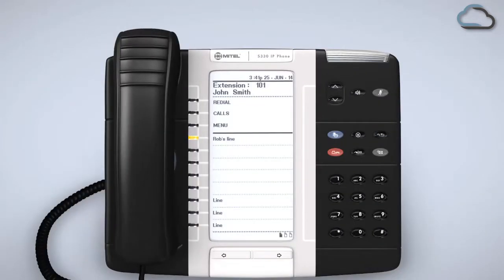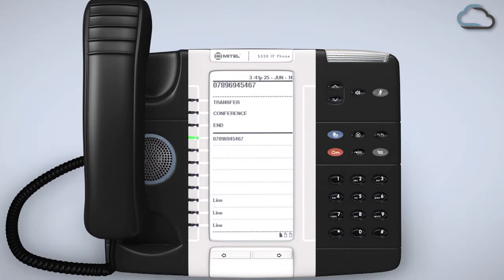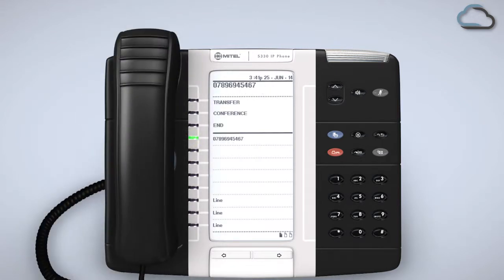Once programmed you will see the LED indicator next to your co-worker's name illuminated when they are on a call and flash when they're receiving a call alongside simultaneous ringing. To answer the call for them lift the handset and press the newly programmed key, or leave the handset down and press the key to answer in speaker mode.